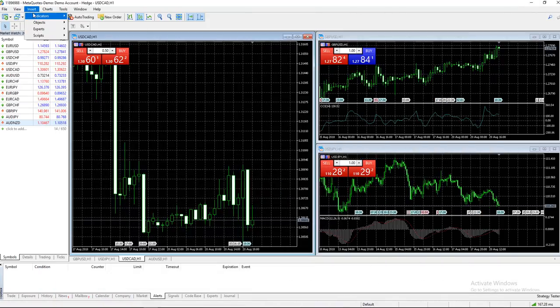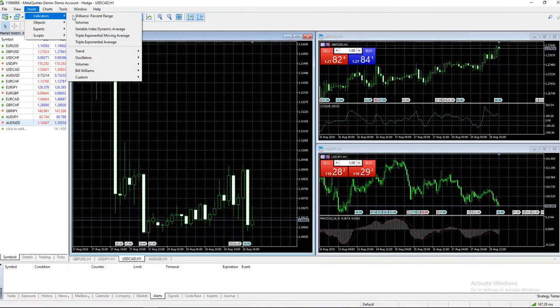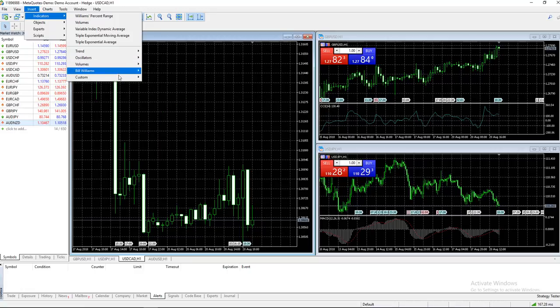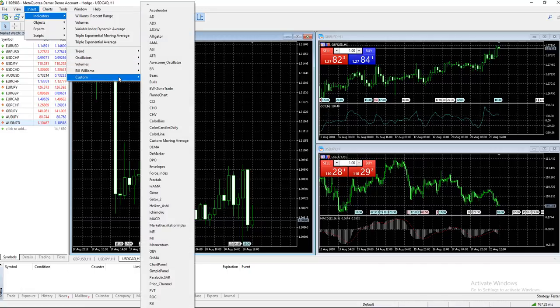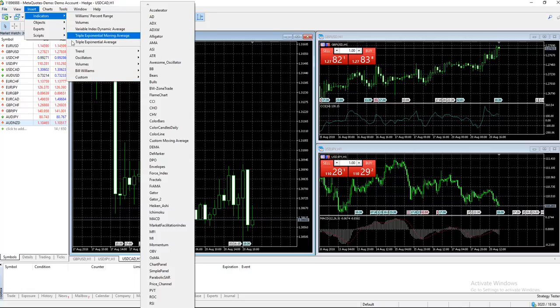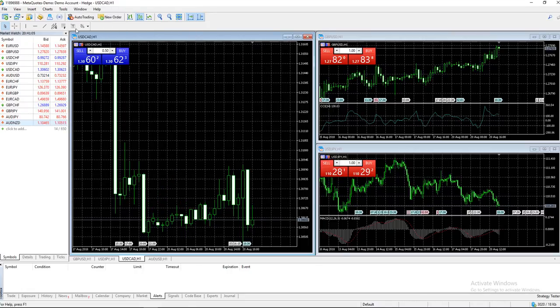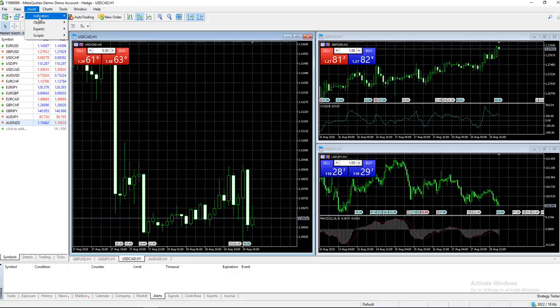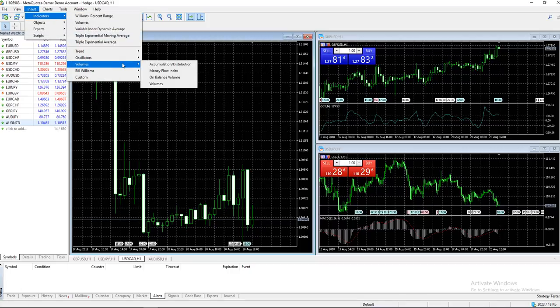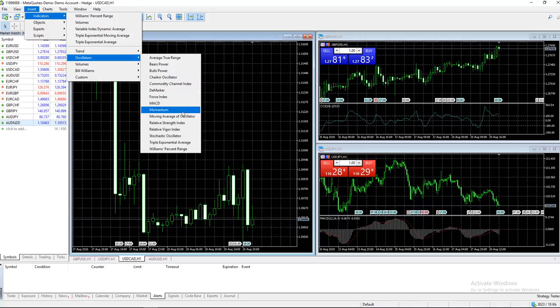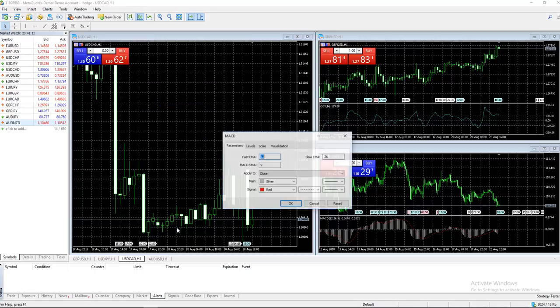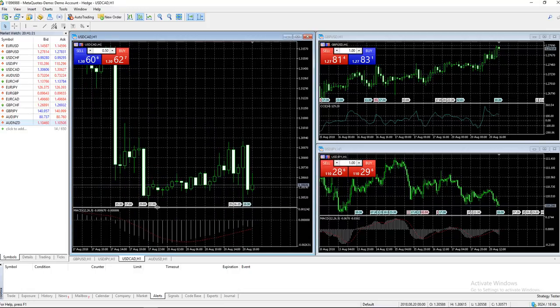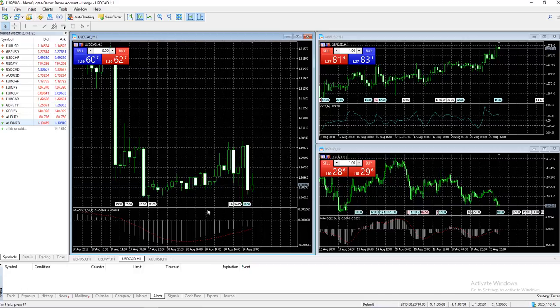Going into Insert, we can insert indicators - whatever you desire, including custom indicators. They show up under the chart. Let's select USD/CAD and insert an oscillator - let's throw in the MACD. It shows up down here under the chart. That's what the MACD looks like on this one-hour timeframe.